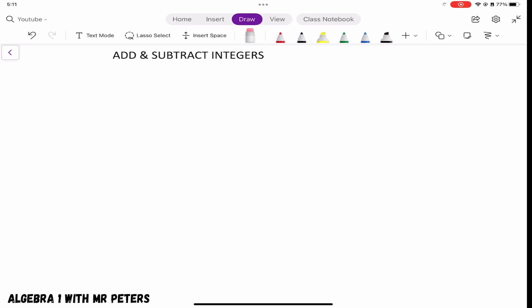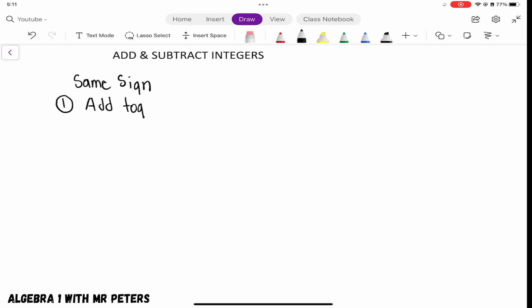Let's start off with the first concept. The first concept says that if we have the same sign — meaning both numbers are positive or both numbers are negative — this is how we're going to solve it: we're going to add those numbers together, and then we're going to keep the sign.